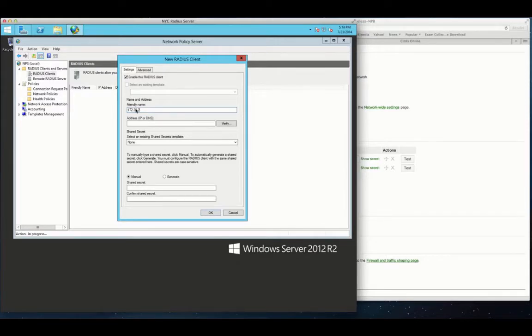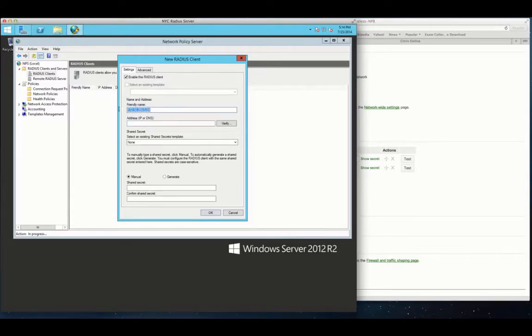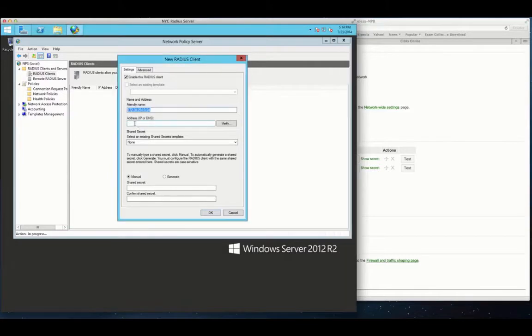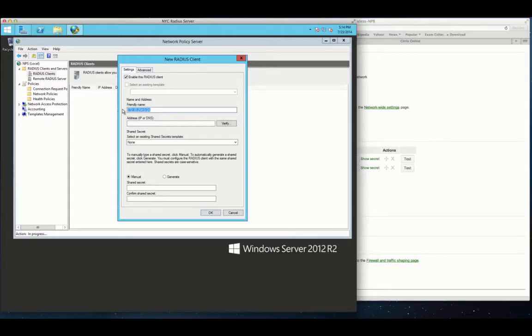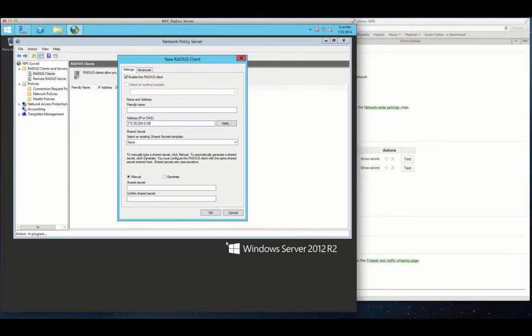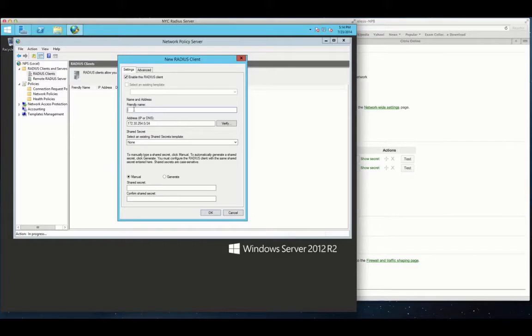As you can see here, we've got the NPS, the network policy server configuration up and running. I'm just going to enter some of the data that's in there. As you can see here, just got some fields here that you need to enter the friendly name, other configuration information, IP address information.